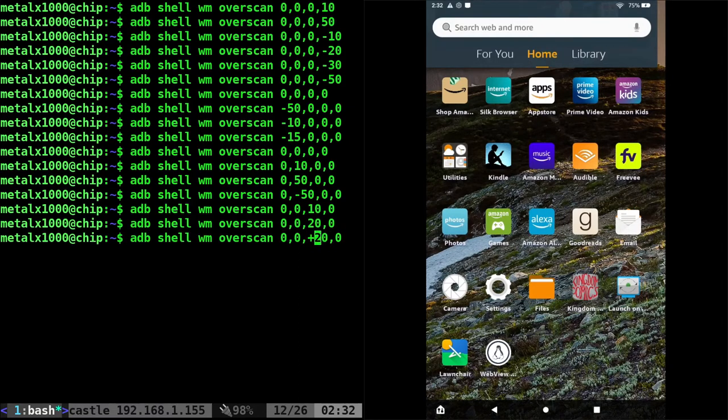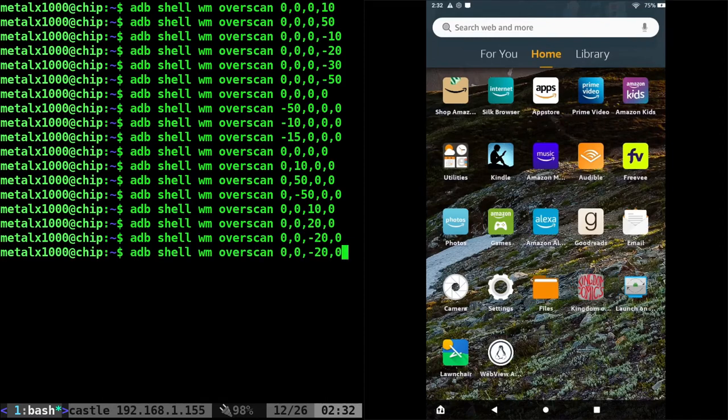And we can also go negative. And now it's going to go off the screen the other way.